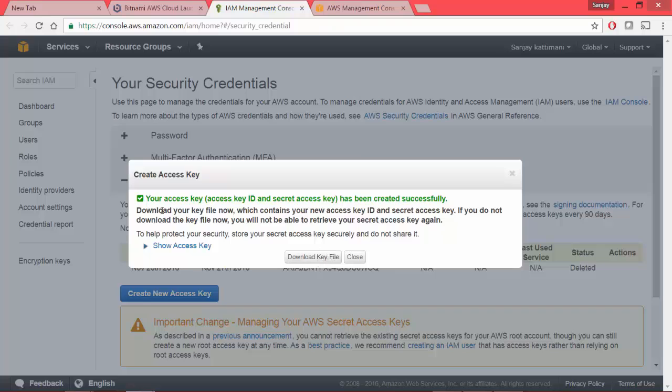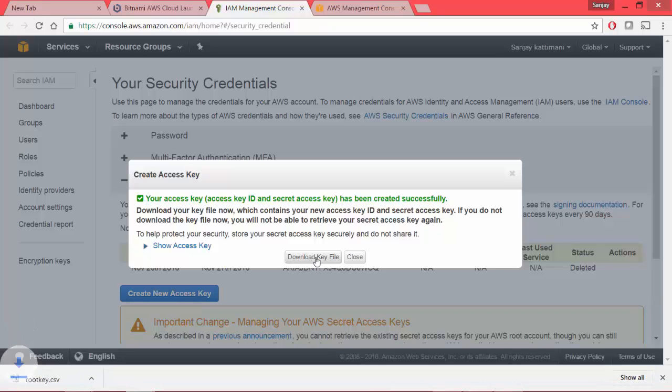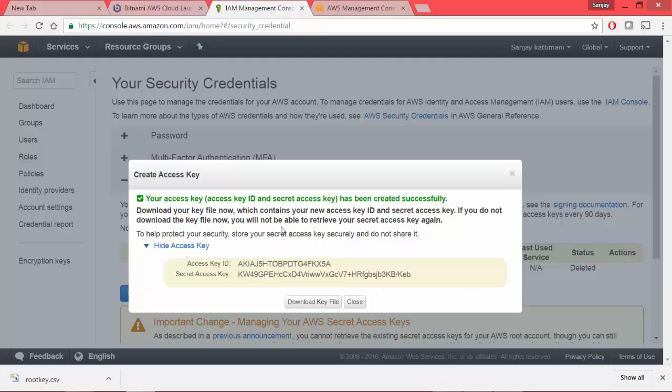It says your access key ID has been created successfully and it asked me to download the key file. I will download this as I need this file.